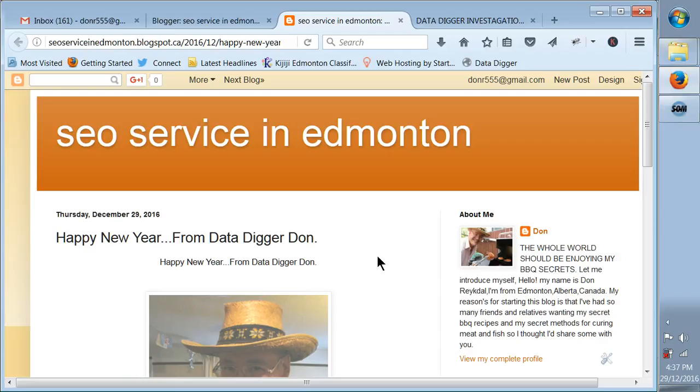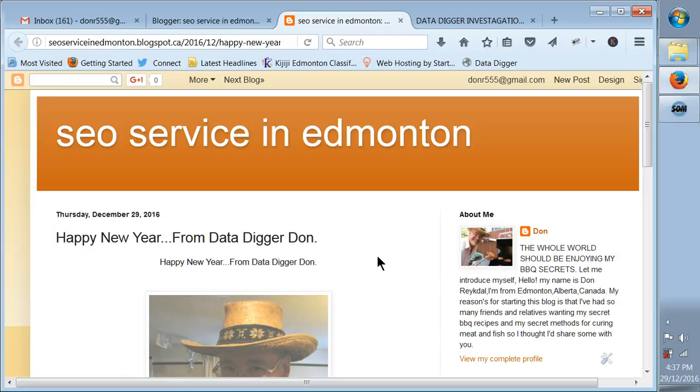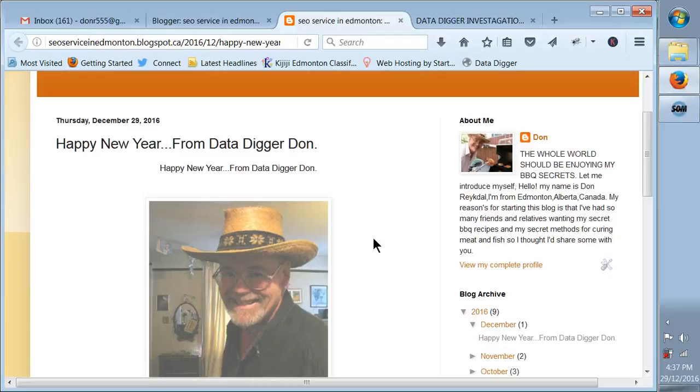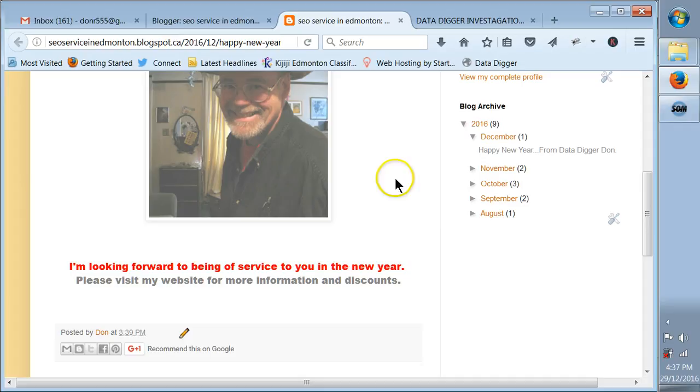There's my blog, that's what it looks like. There's the heading SEO Service in Edmonton, I like to do some SEO, so that title helps me to show up on the ranking for SEO in Edmonton. Look at that, Happy New Year from Data Digger Don. There we are, look at that, there's a hyperlink.